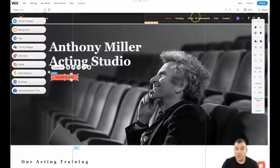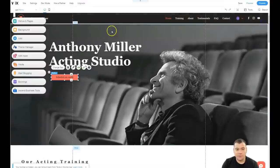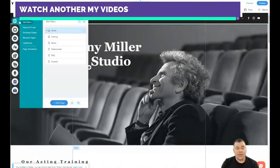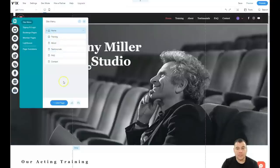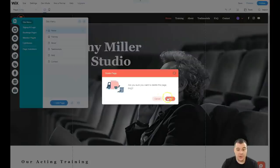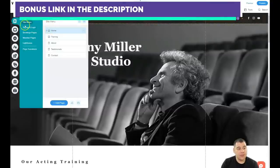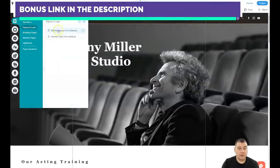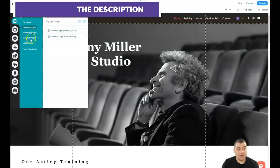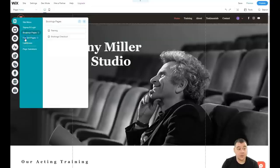There's a navigation horizontal menu, login bar, social bar, and so on. In 'Menus and Pages' you have all your pages listed — like home, training, about, testimonials, FAQ, and contact. All of those are separate pages. For example, if we don't need the FAQ, we can delete it straight from here and it disappears from the navigation. When you add pages, they'll be displayed in the navigation menu. You also have sign up and log in, member pages, and lightboxes.